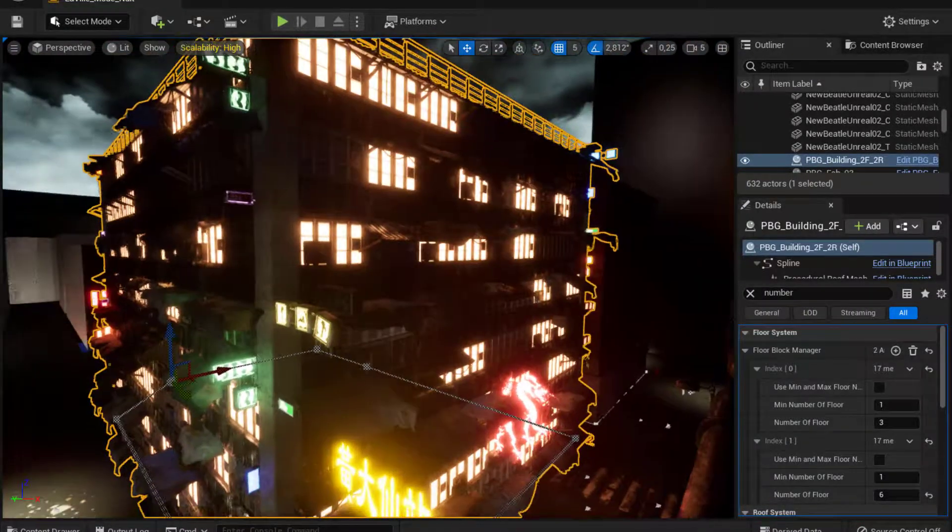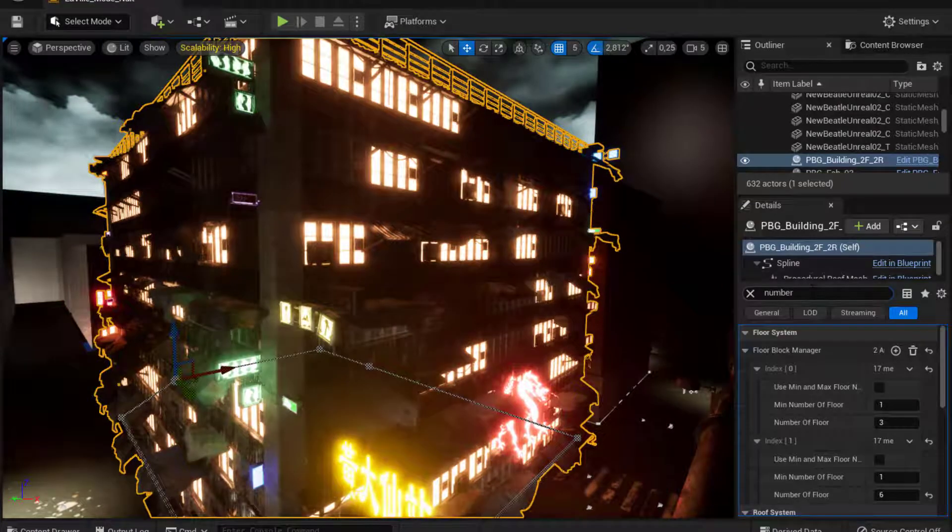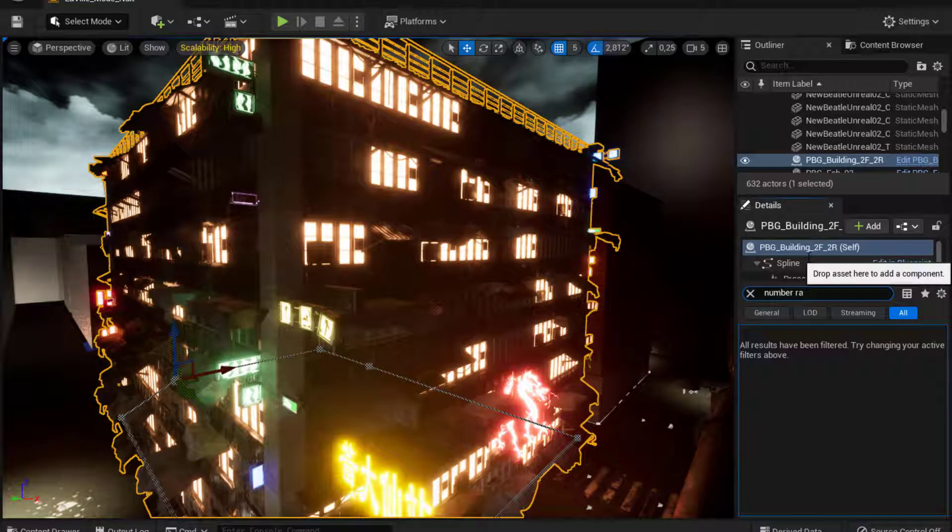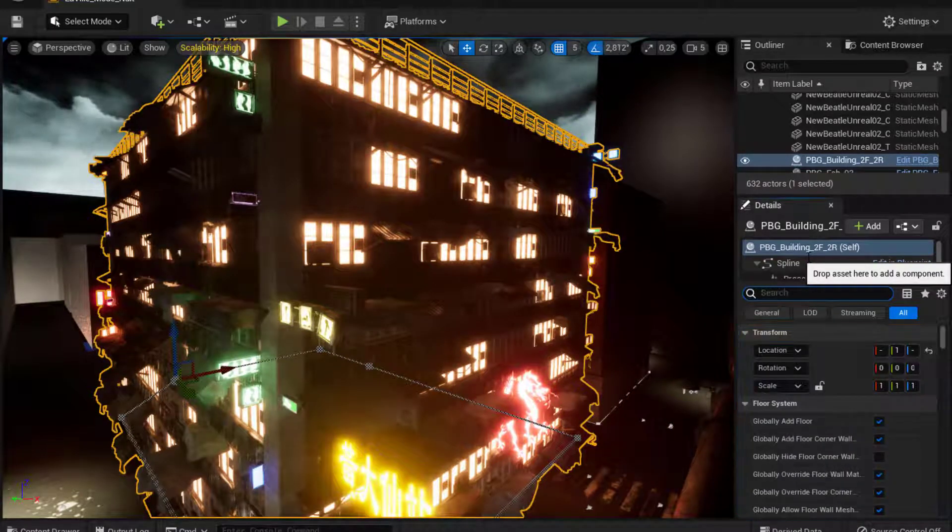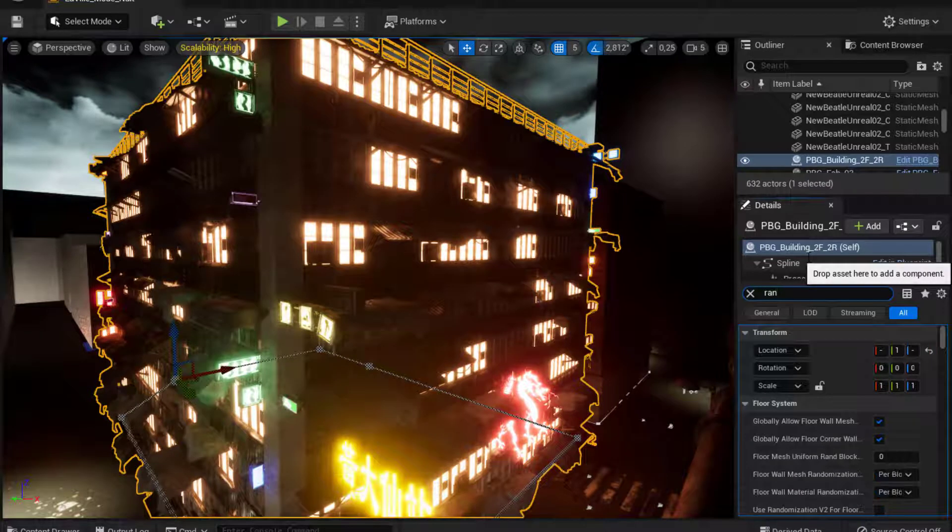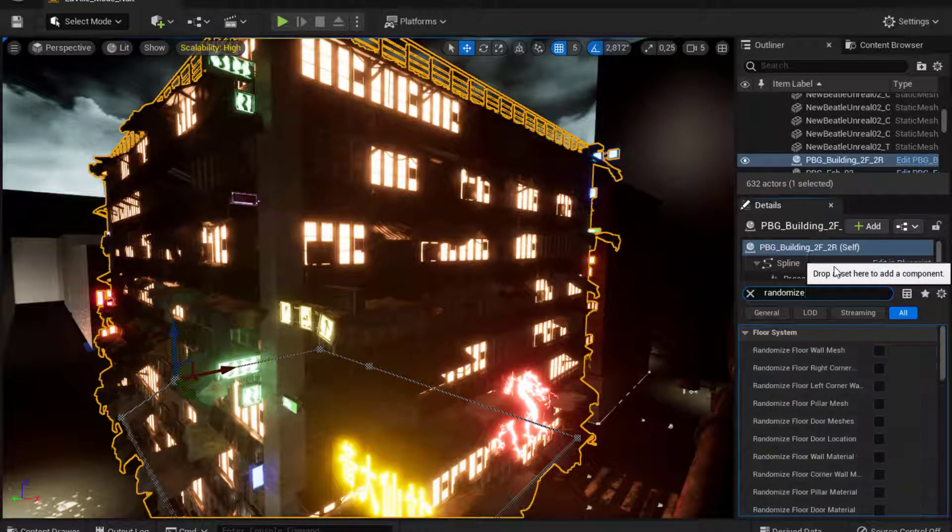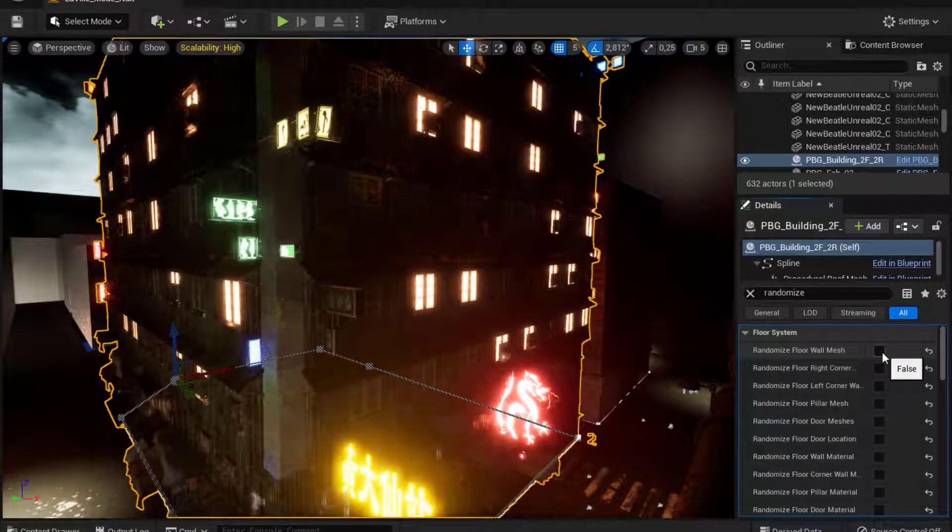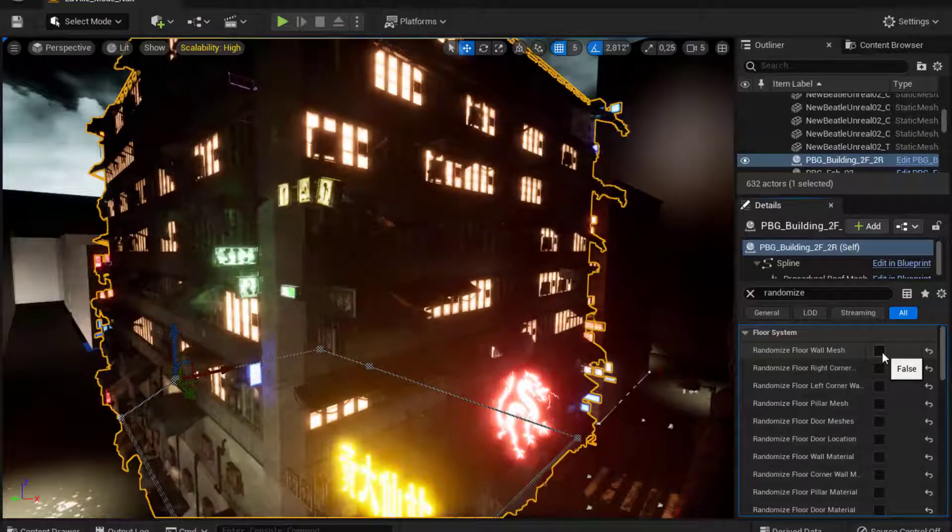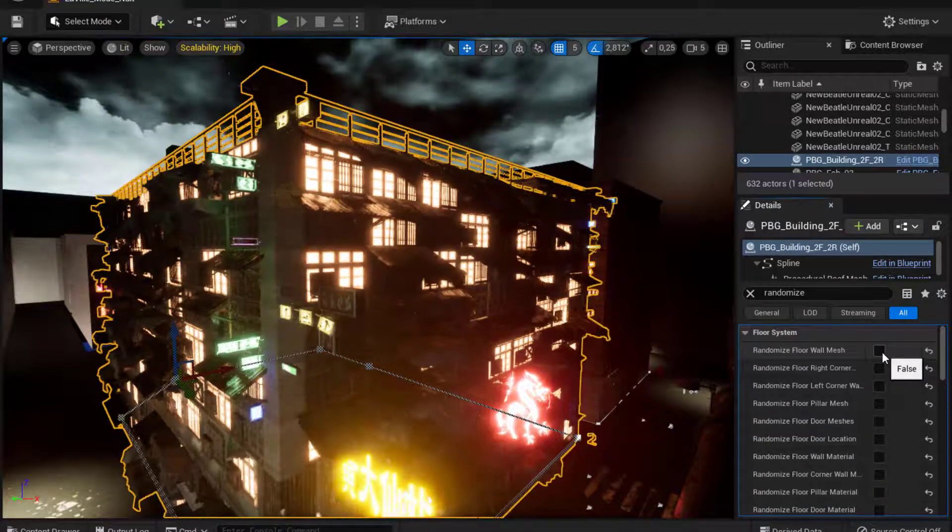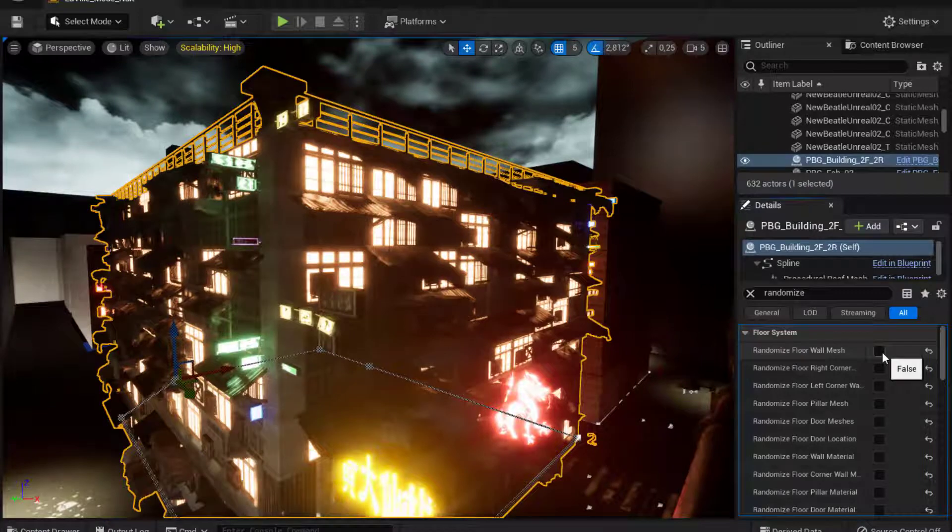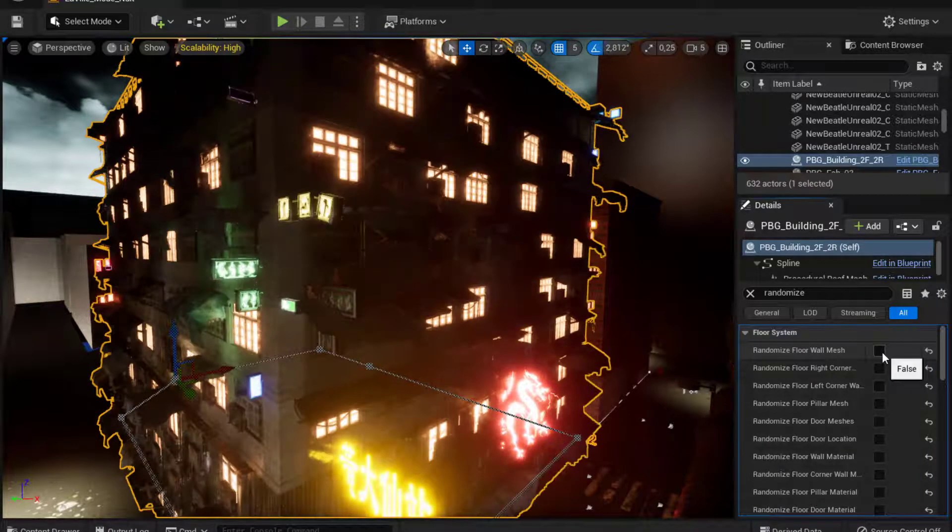So right now I think I can make a better demonstration of this prefab. And you can see that each time I go to the randomize function. Randomize. There it is. So see each time I check. You can see that I do have different wall meshes and different building altogether each time you check.